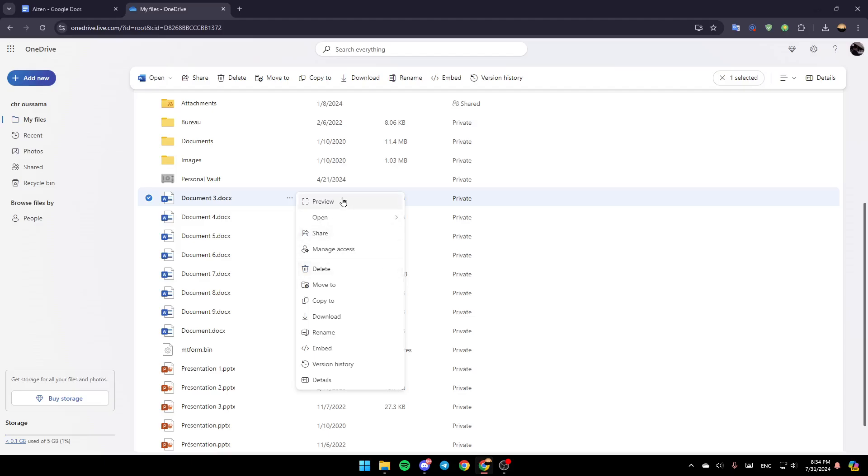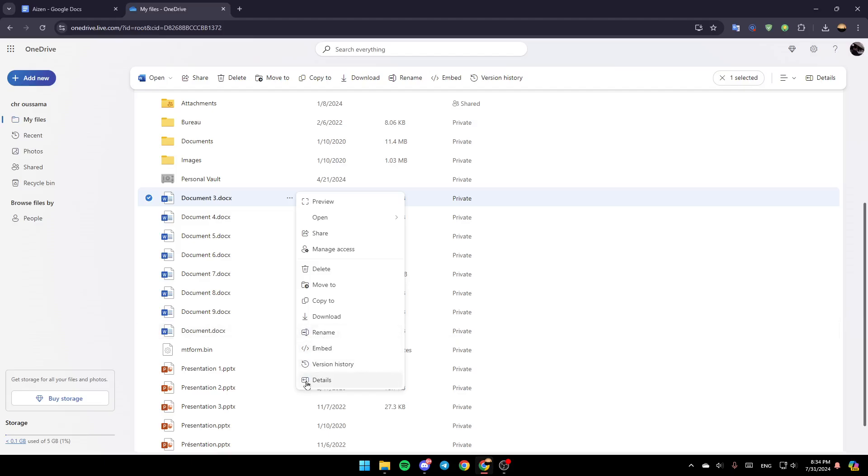You're going to find all of these options. Here you're going to find Preview, Open, Share, Manage Access, Delete, Move To, Copy To, Download, Rename, Embed, Version History and lastly, Details.